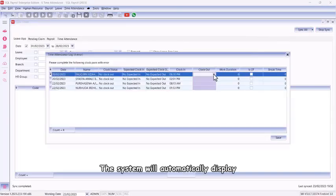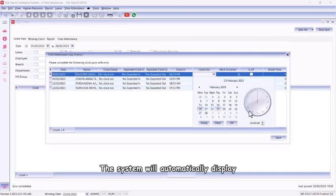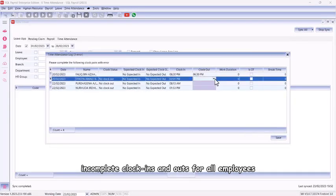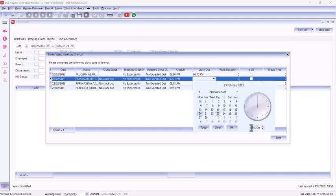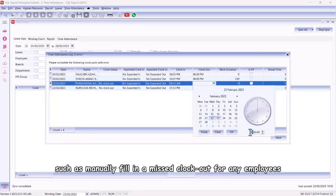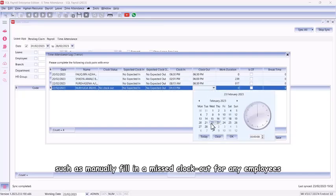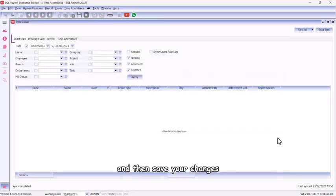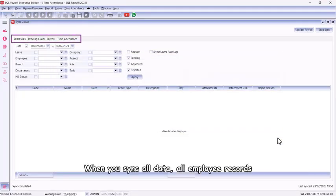The system will automatically display incomplete clock-ins and outs for all employees. You can make necessary adjustments, such as manually fill in a missed clock-out for any employees, and then save your changes.